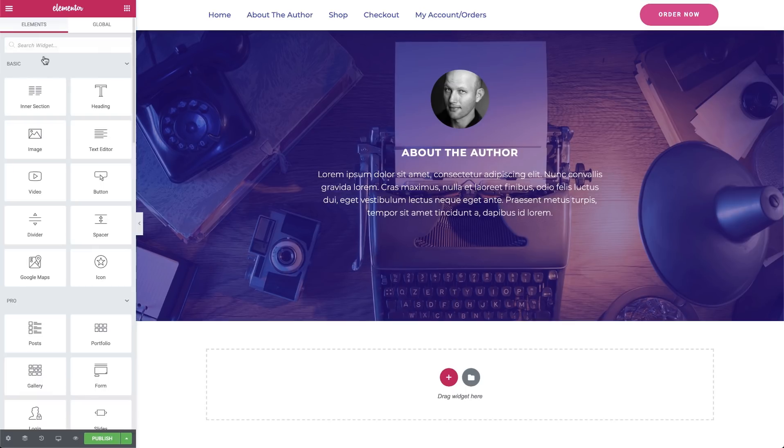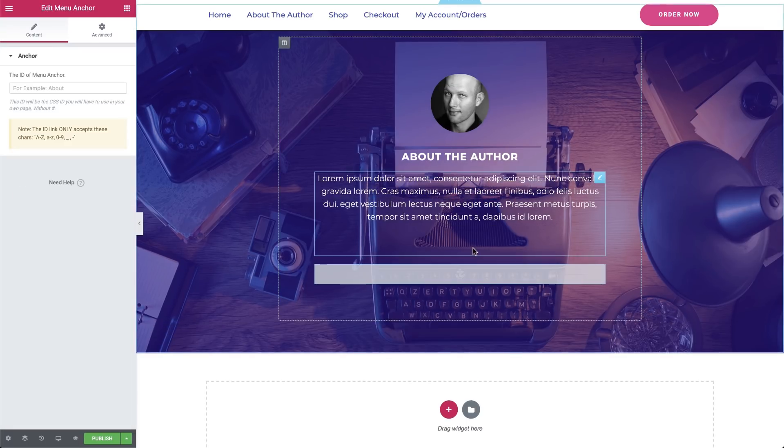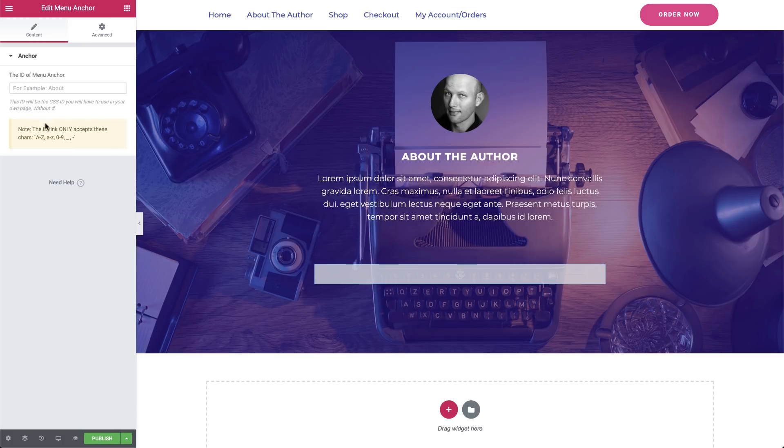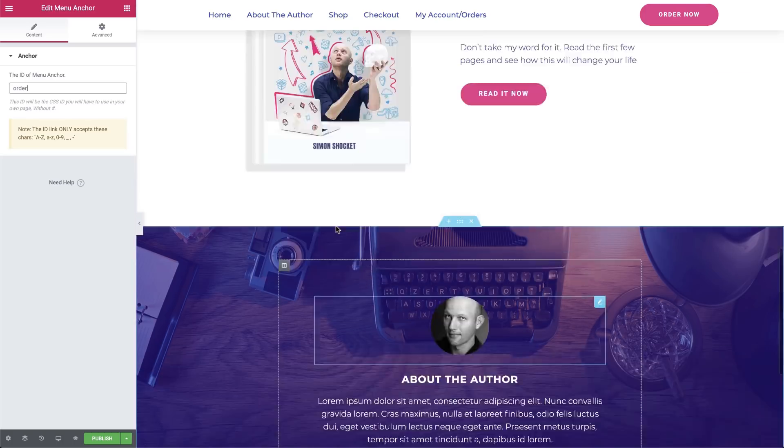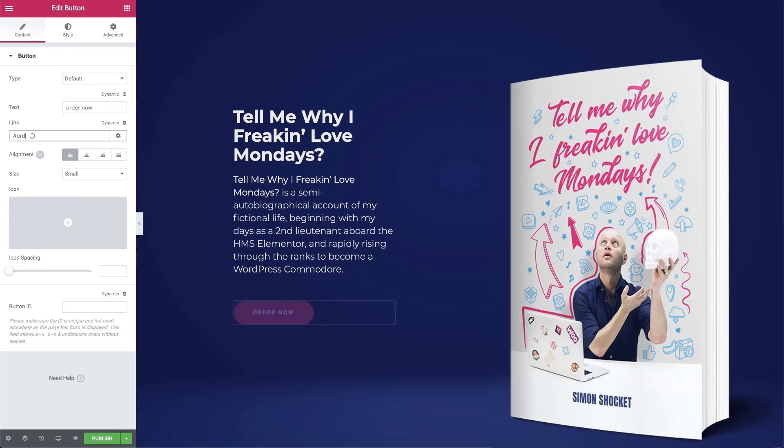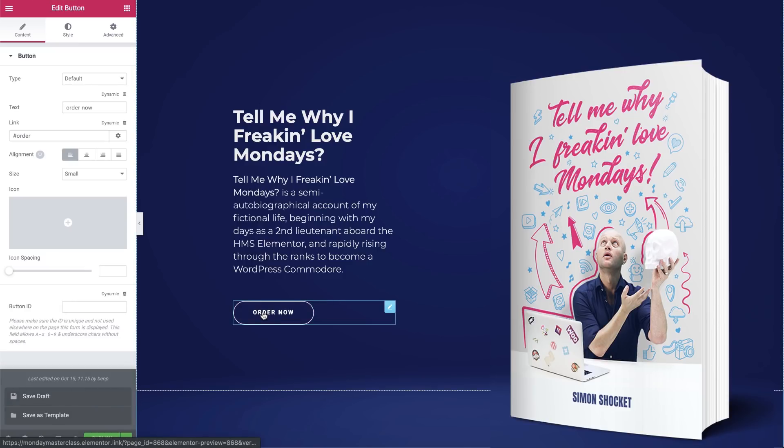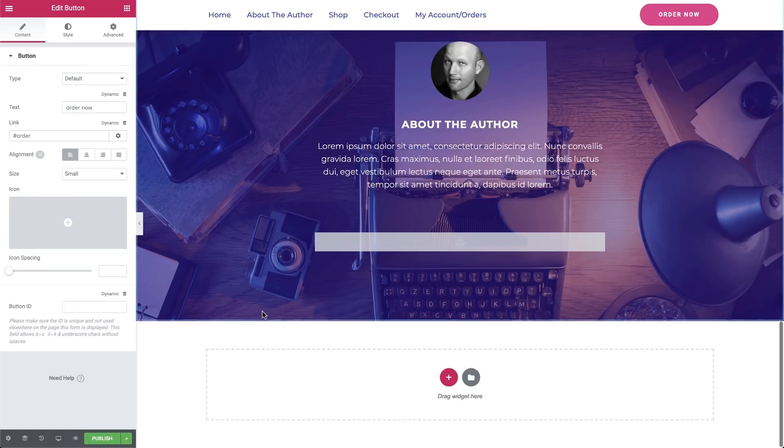The first thing that we want to do is insert an anchor widget here. In the Editor panel, under the Content tab, I'll name it Order. Now I'll go to the buttons labeled Order Now, such as this one in the Hero section, and in the Editor, under this button's Content tab, I'll add the name of our anchor in the link box.